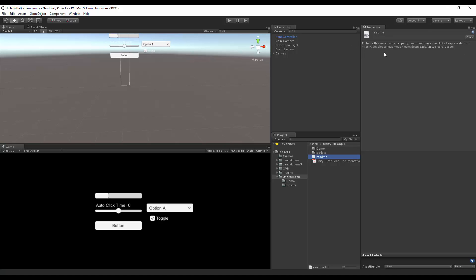After downloading it and importing it into your project, you'll have the other folders: Gizmo, Leap Motion, Leap Motion VR, OVR, and Plugins.